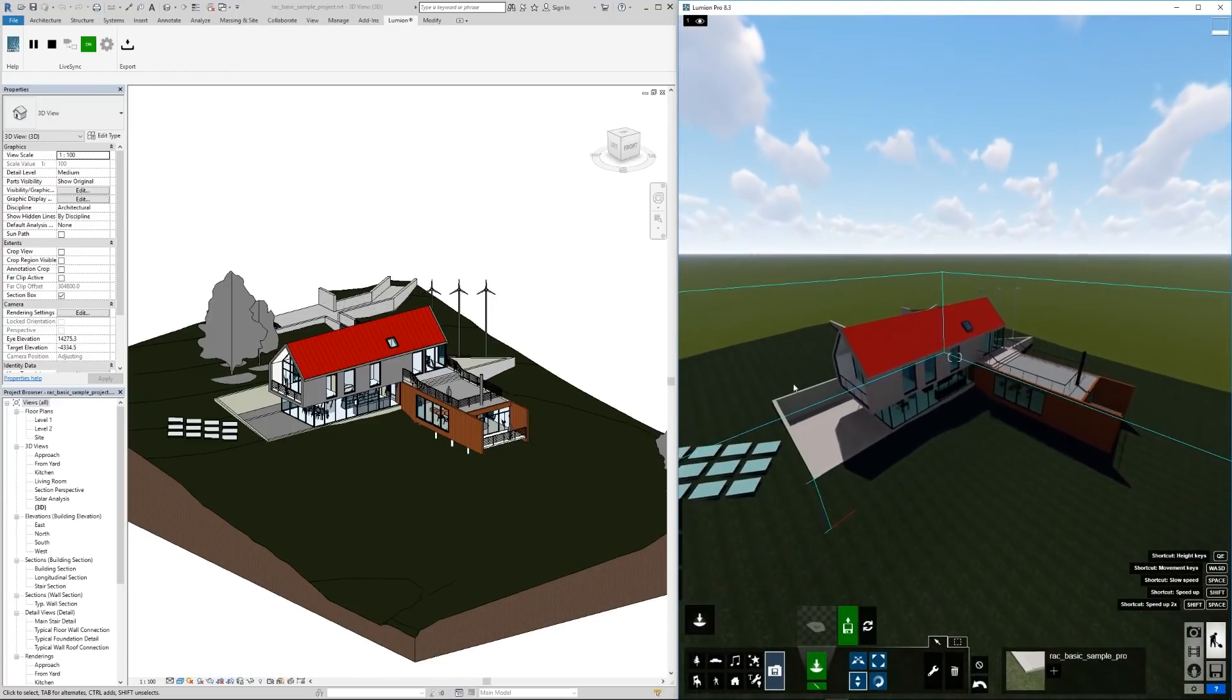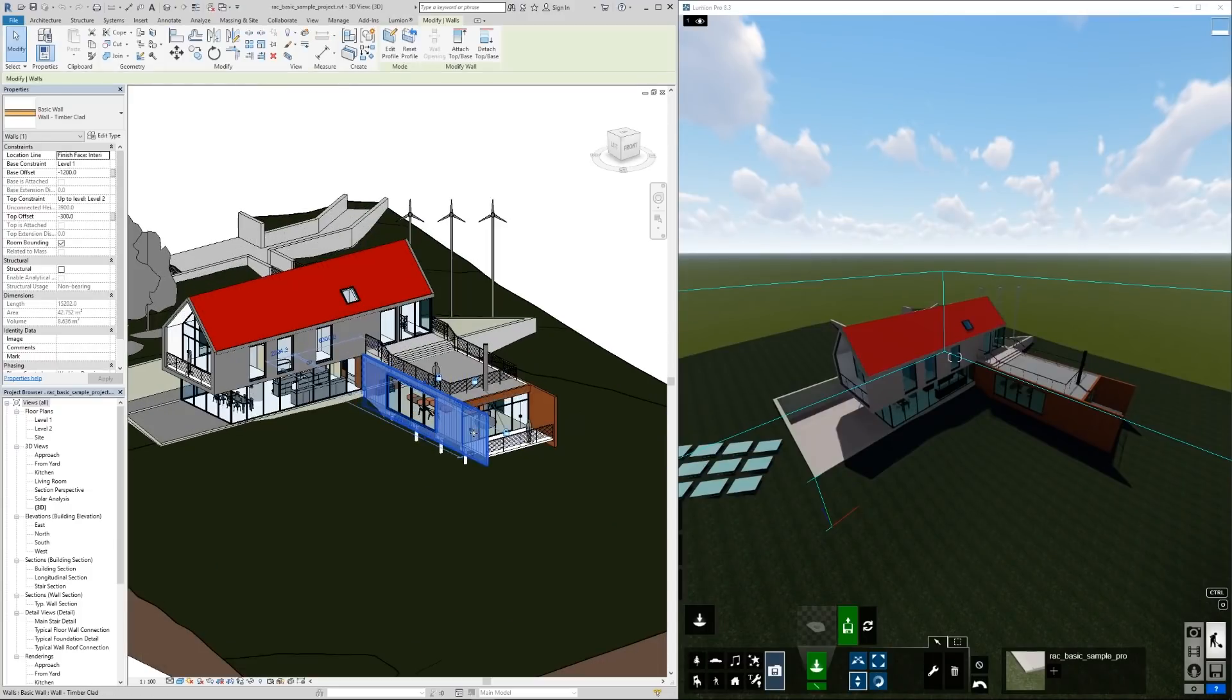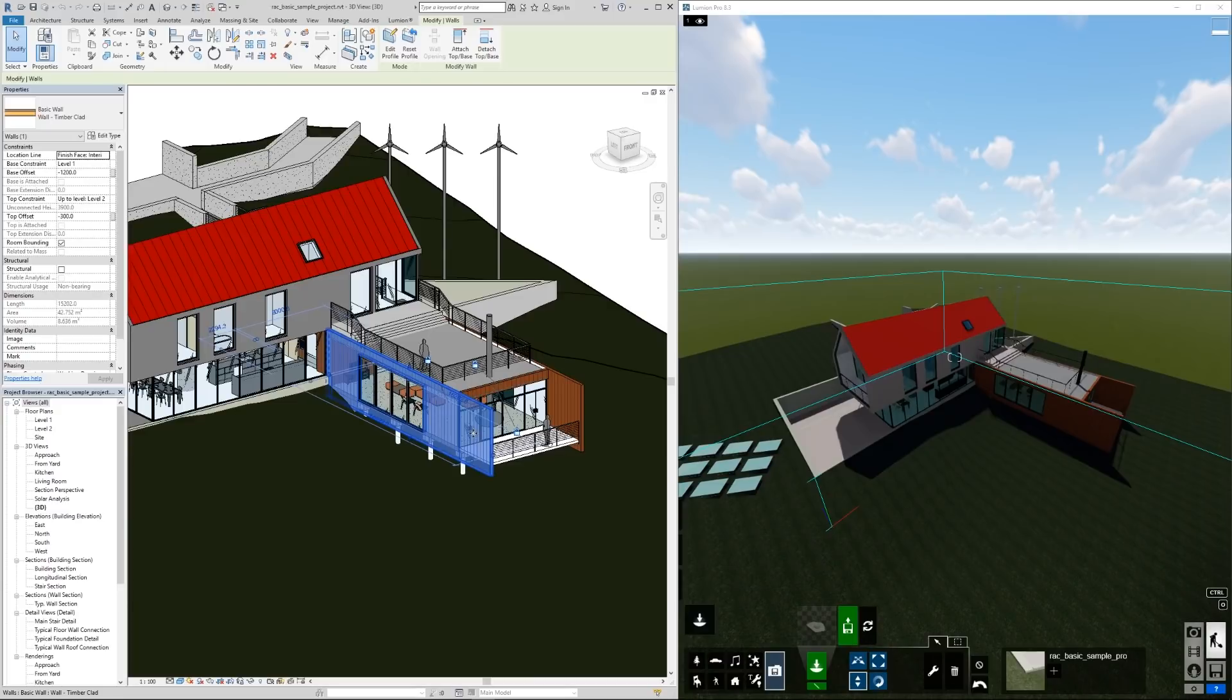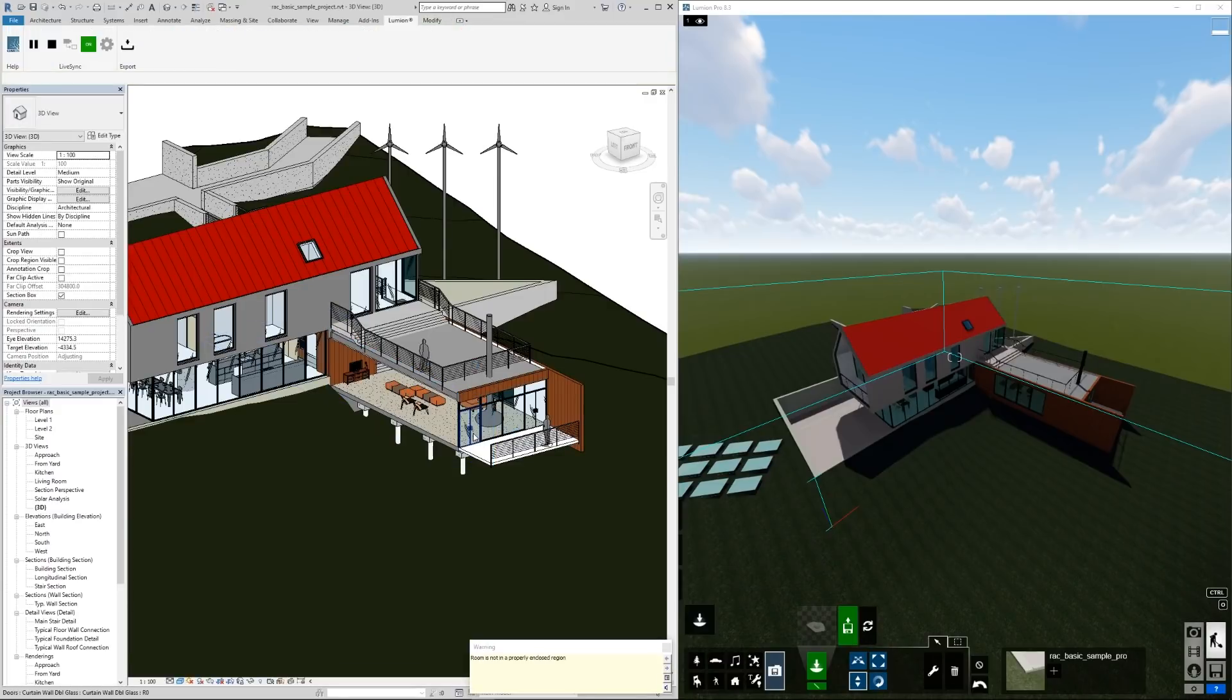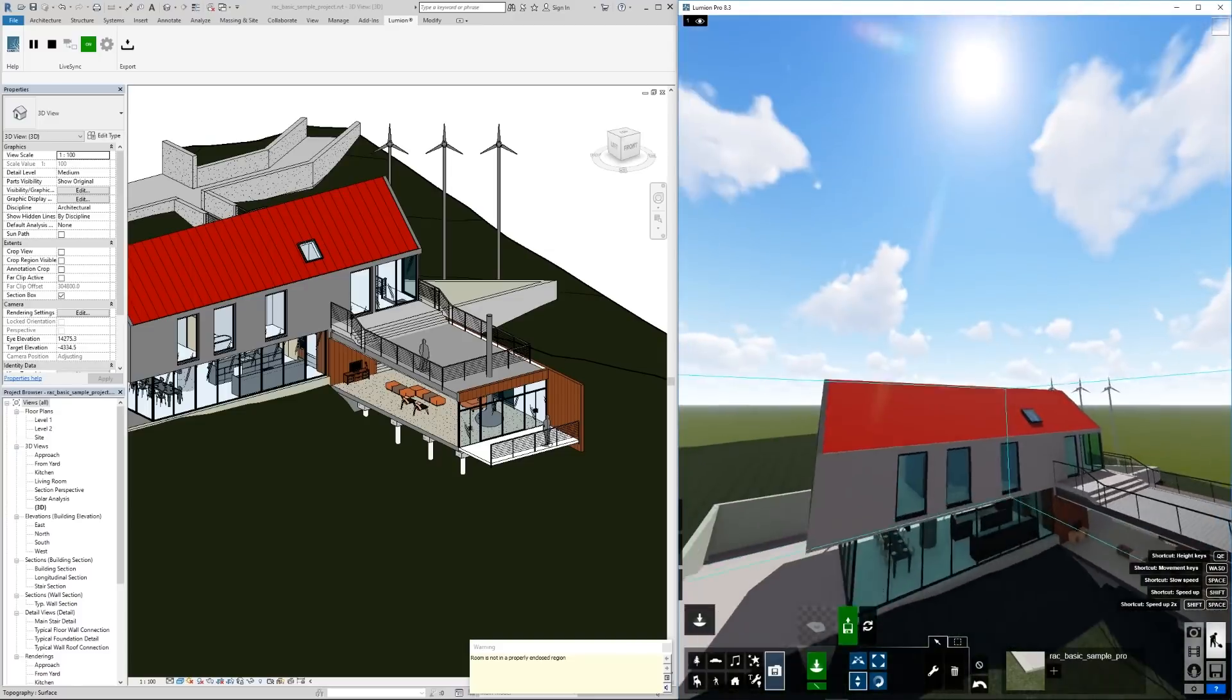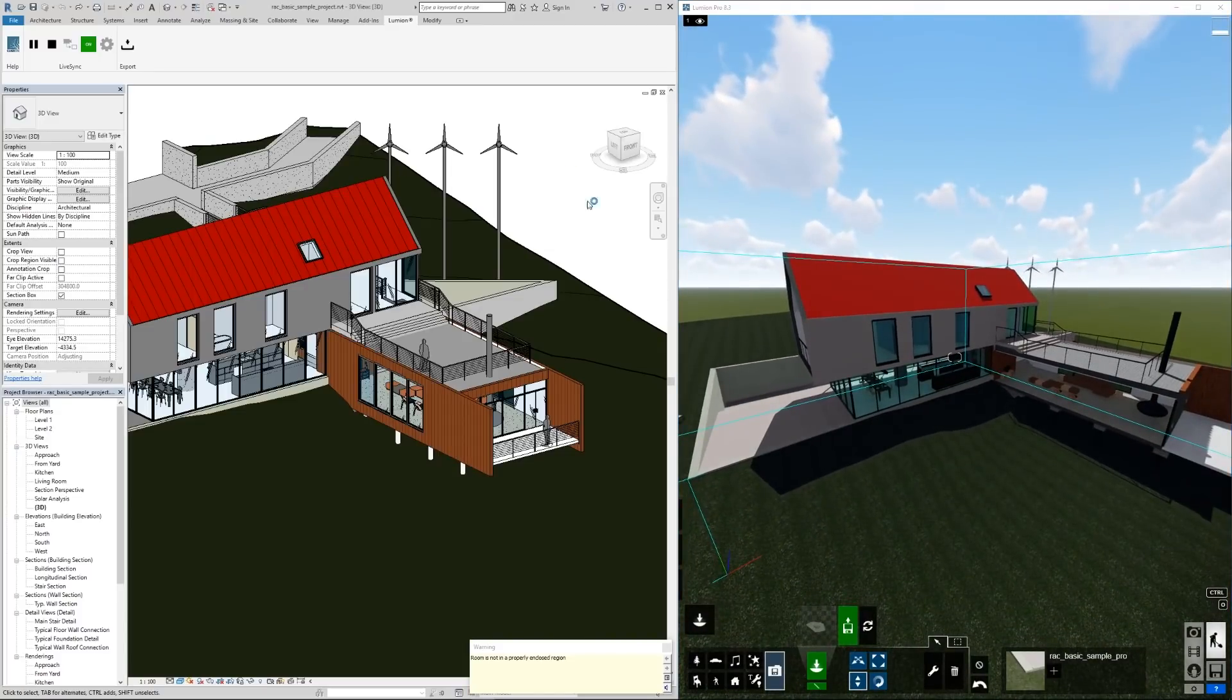Let's try making some changes. This wall here I'm just going to delete it right now. Looks like there's some constraints on here. Give it a moment and there it is. Ctrl Z.